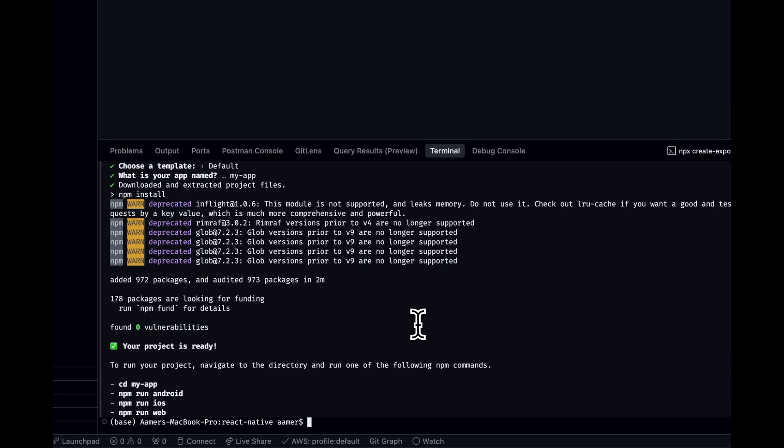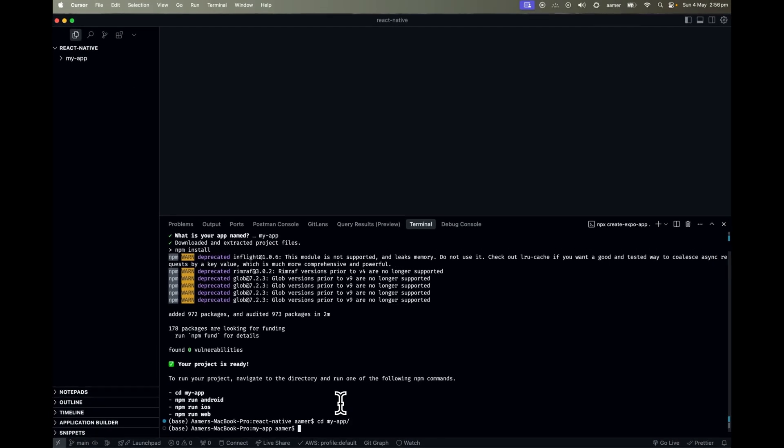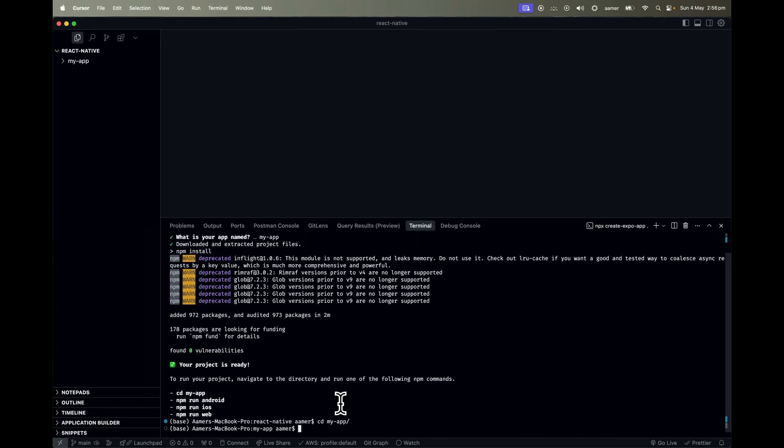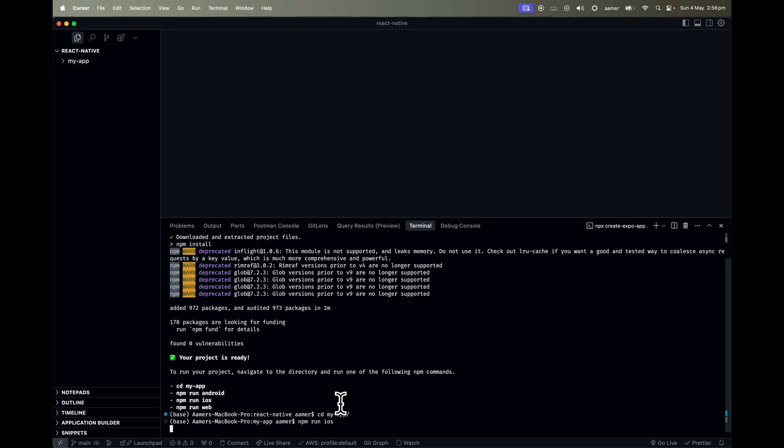This is what it is. So now we got this one. I just go inside my app and then just quickly run whatever I want to run like npm run iOS. Hit it.